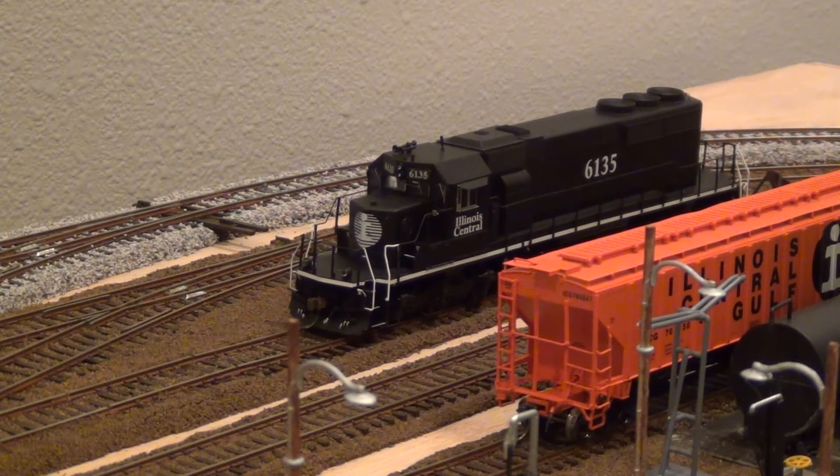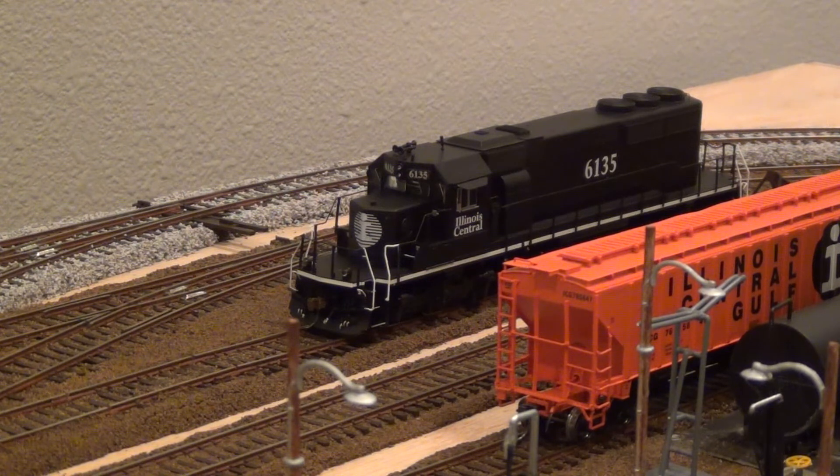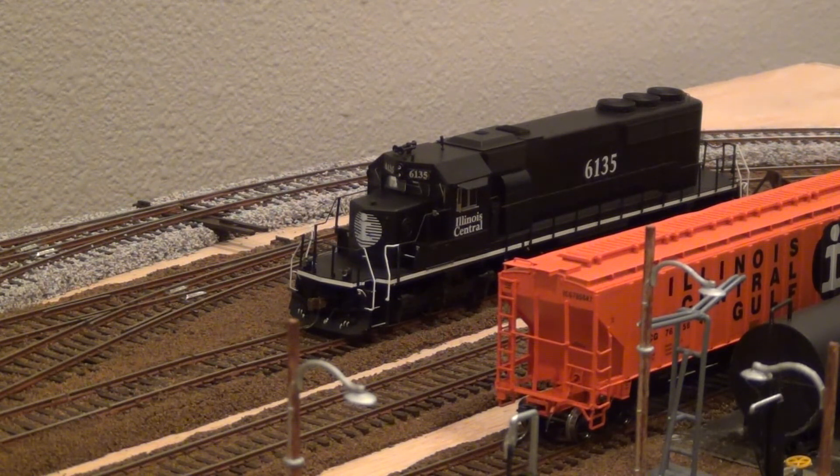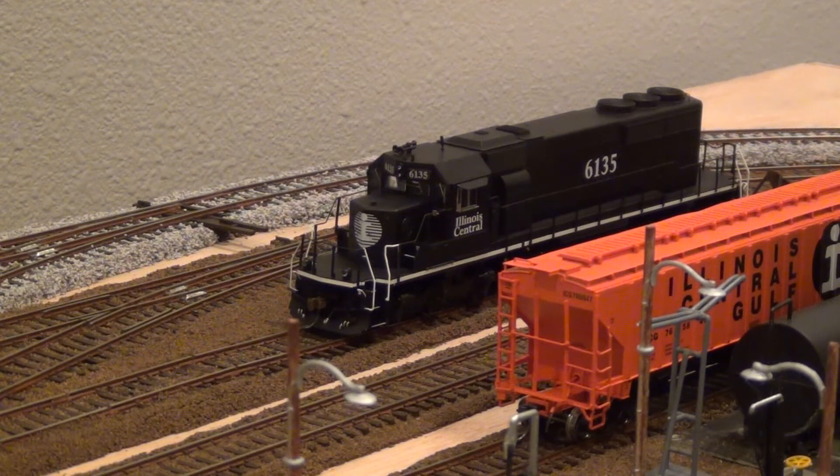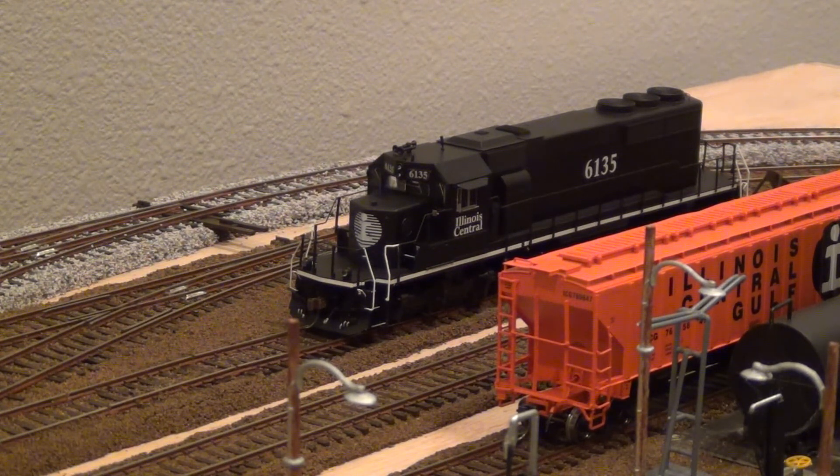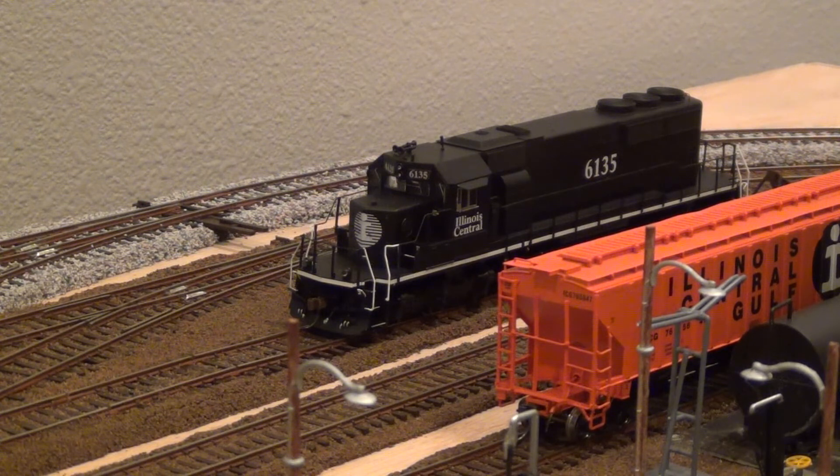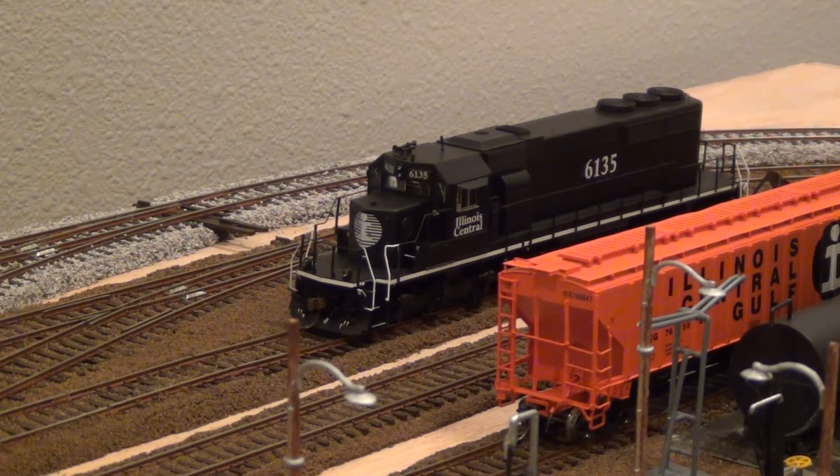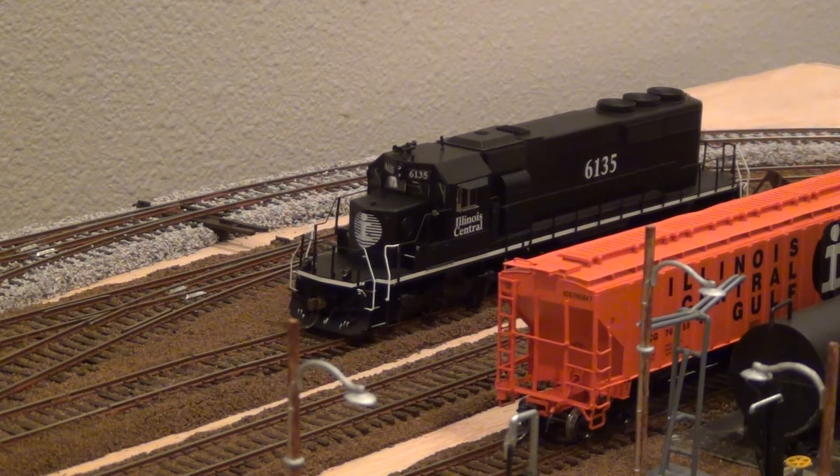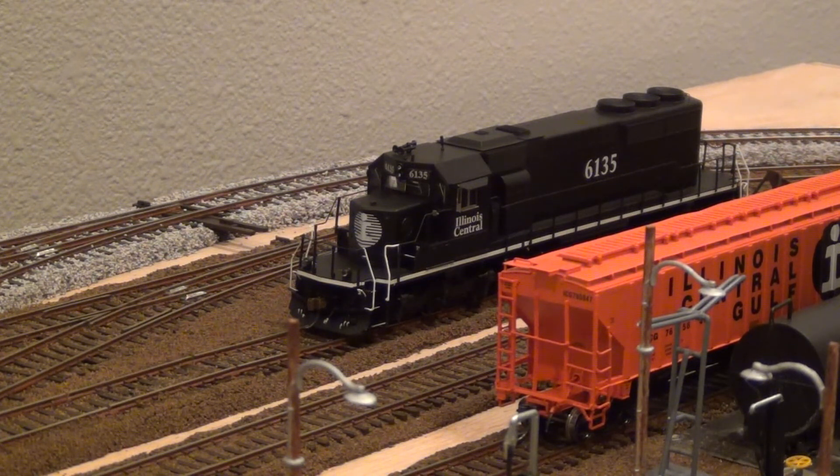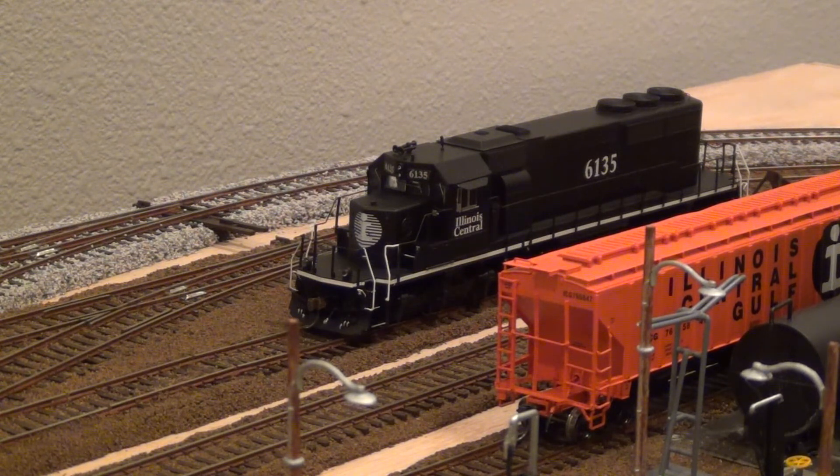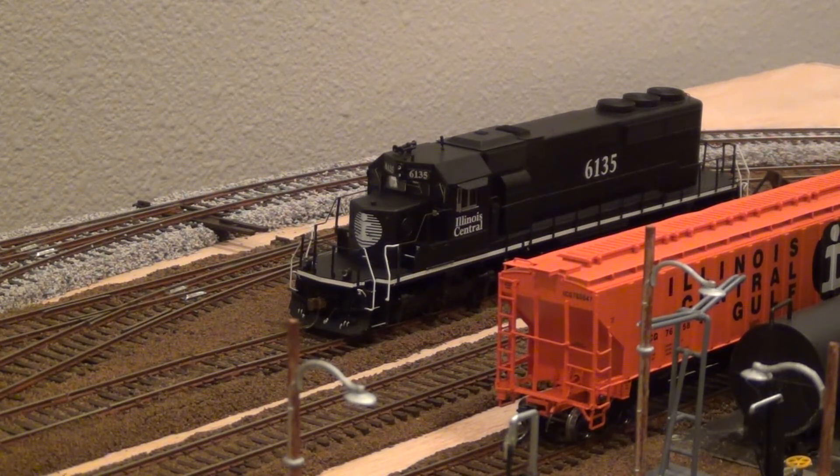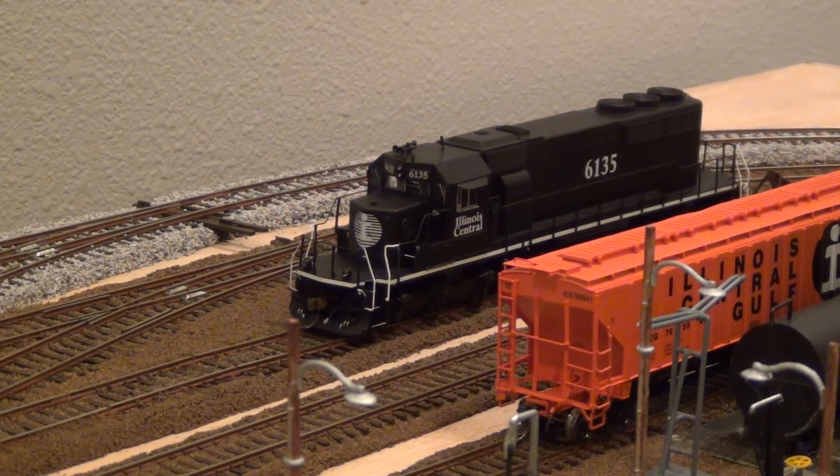As you notice I have one of my SD40-2s, Illinois Central 6135, sitting on my programming track. This is an Athearn Ready-to-Roll and it has the SoundTrax economy decoder in it. I know I've been reading some forums on the ProtoThrottle and some people have had questions about how to get an economy decoder set up.